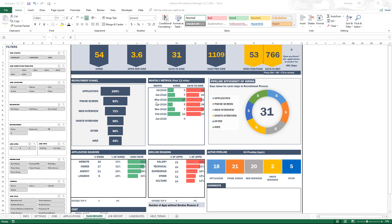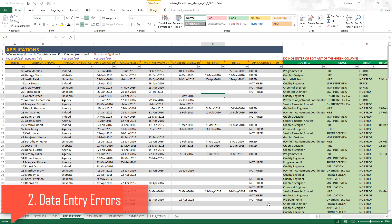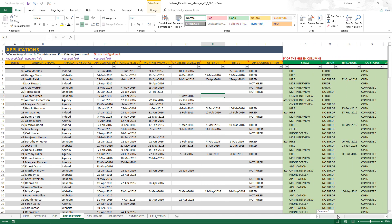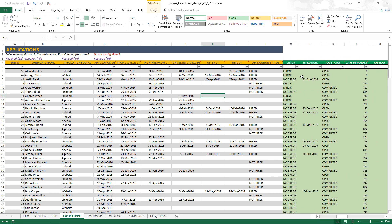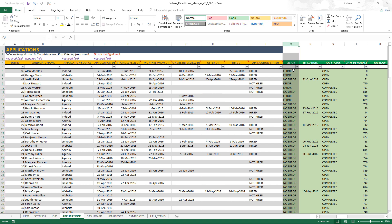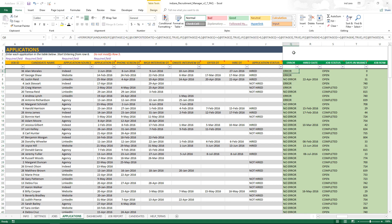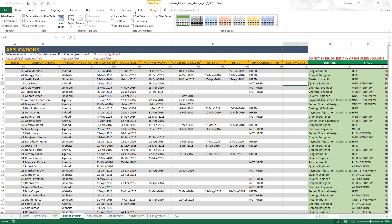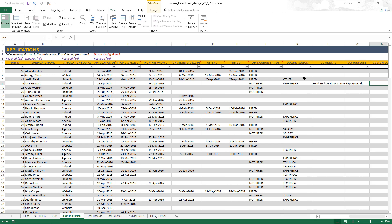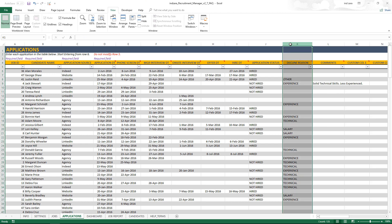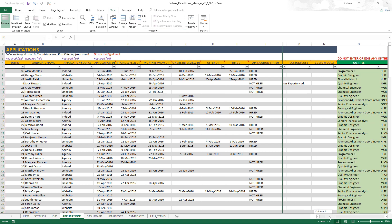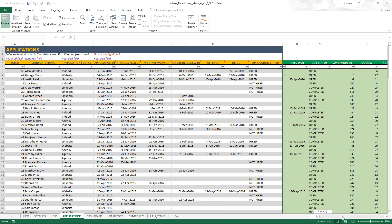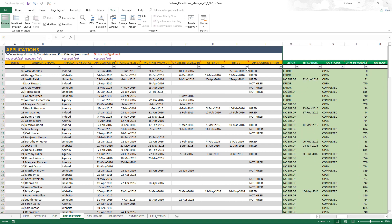The second reason why the dashboard may not reflect correctly is if you have any data entry errors. In the application sheet, you can see if there is a data entry error in column Q — that column reflects any errors if there are any. These are all calculated columns on the right. What I've done is frozen the panes so I can view the error column next to the application data to see why there is an error.